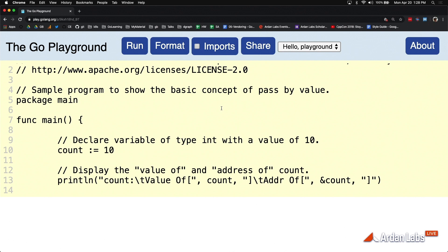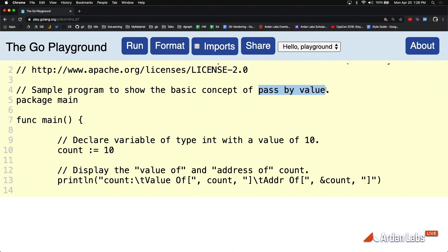Now one other thing that I want to mention is this idea of pass by value. Regardless if we're using pointer semantics or we're using value semantics, everything is a pass by value. And pass by value literally means that whatever data we're passing from one function to the next, in this case it's better to just think of one function to the next,